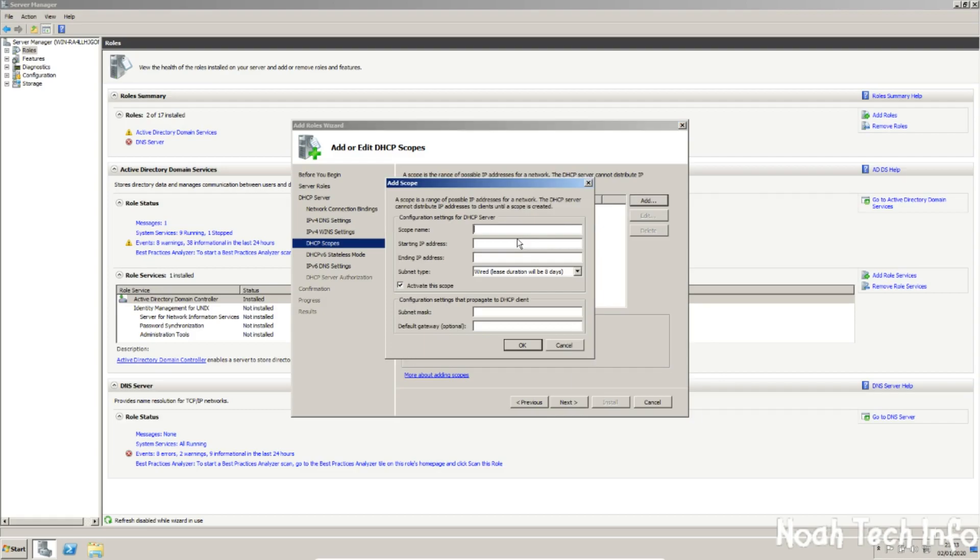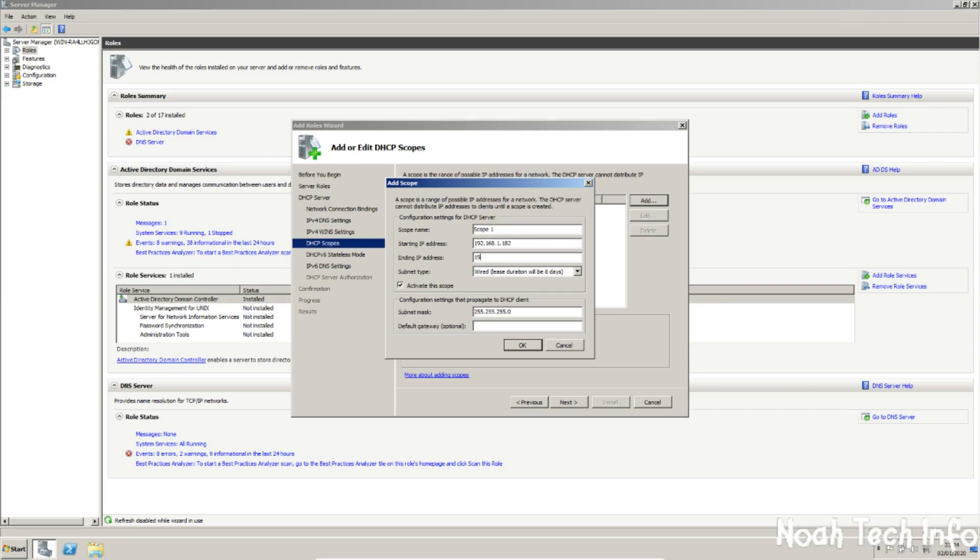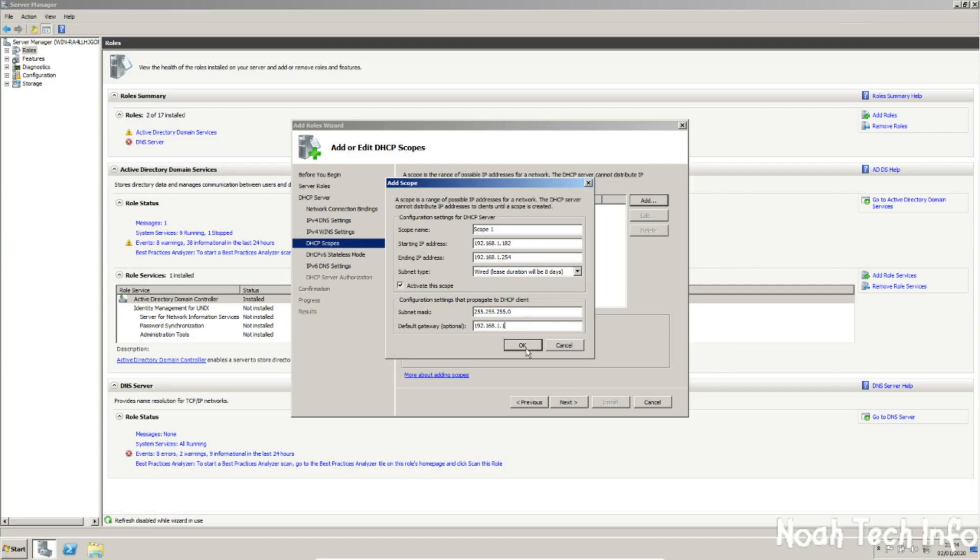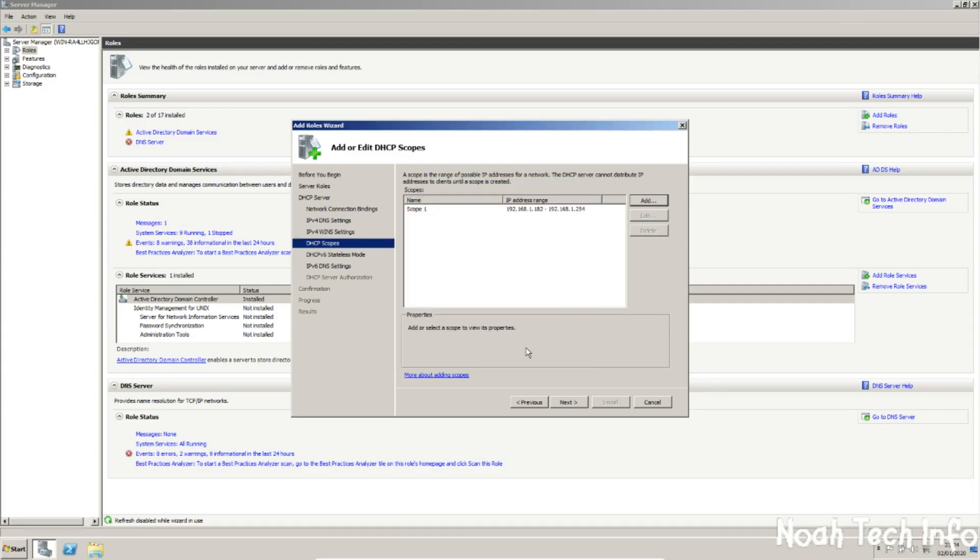I'm going to name this scope1 and the starting IP address will be 192.168.1.182. And the ending IP address will be 192.168.1.254. Make sure that your gateway is 192.168.1.1 and click OK, and click next.